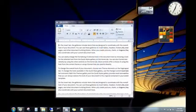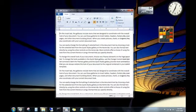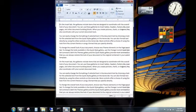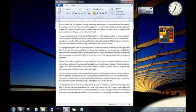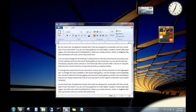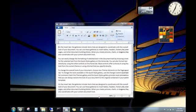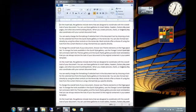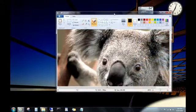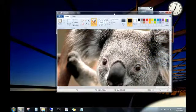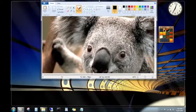You can snap long documents or email messages vertically to make them easier to read. Just resize the window towards the top or towards the bottom of the desktop. And you can maximize windows completely by dragging them to the top of the desktop.